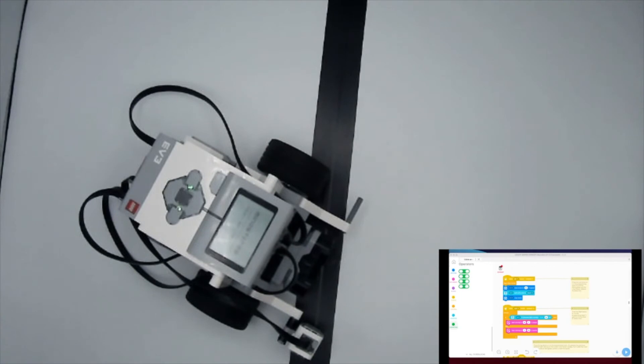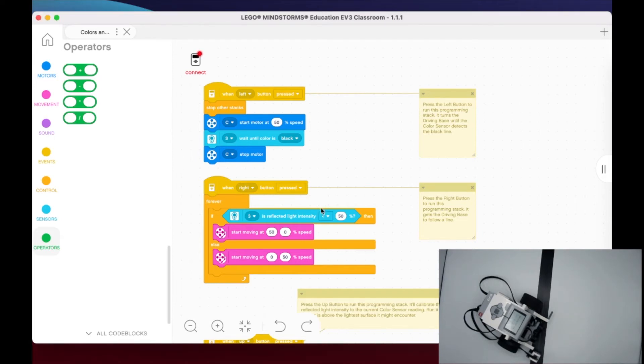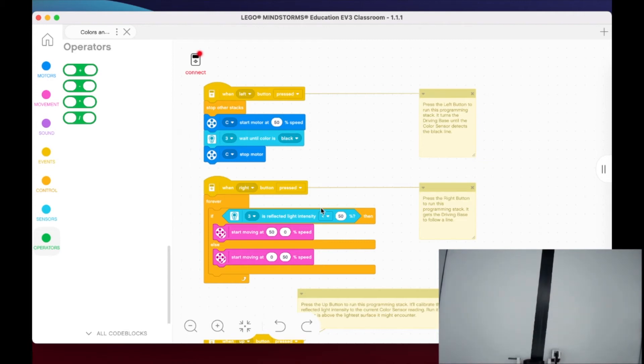If we go back to the second stack programming stack, we have the right button. On the right button here it's going to have the driving base follow a line. Line following, again very important - we've been talking about this this whole lesson. If you're First Lego League, line following is the essential skill that you're going to need.